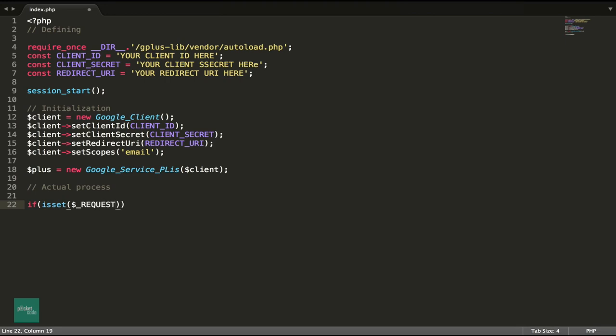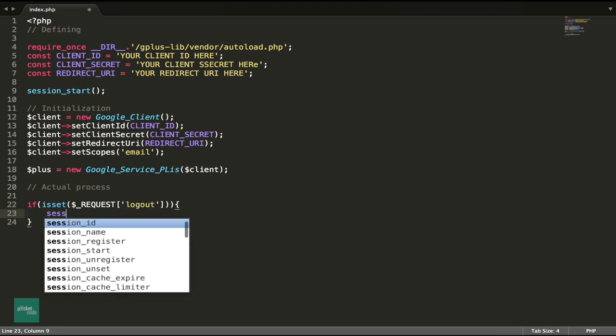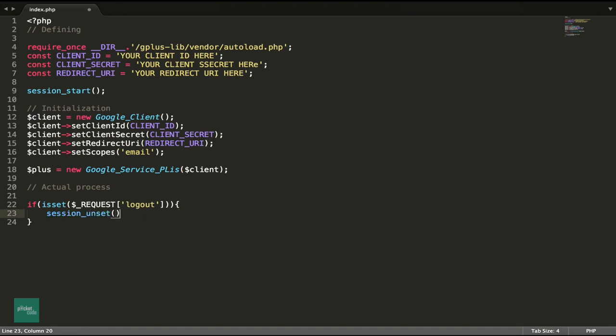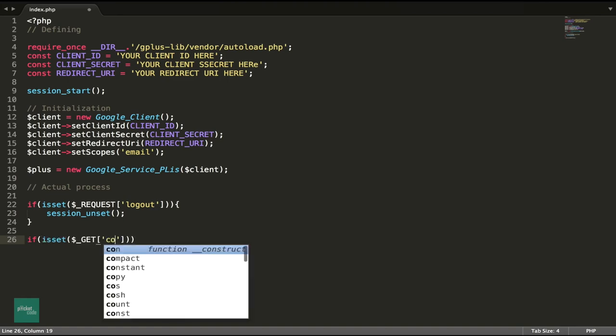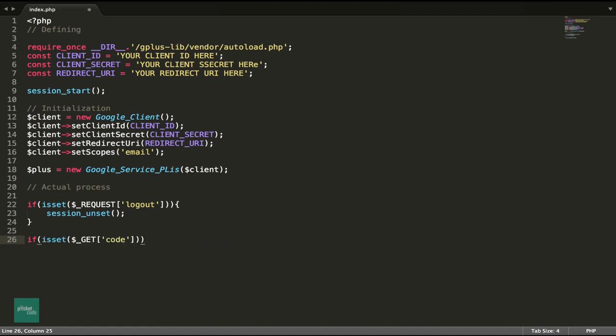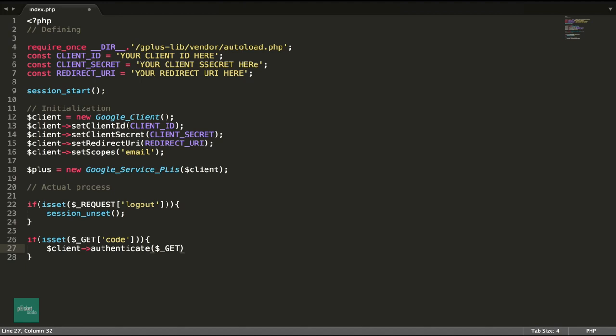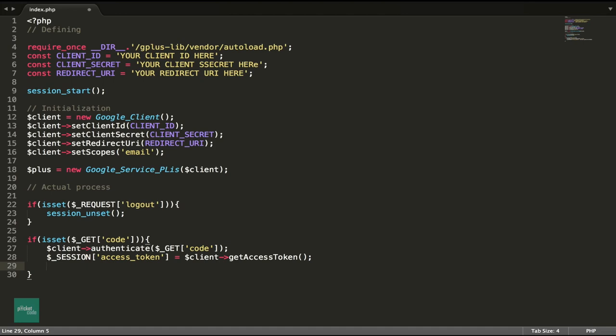Otherwise, we move to step 2. Here we shall check if the URL is a redirect from the Google server. If the URL has a variable code, then it's a redirect from the Google server. In this case, we will use the client object method and the code as the method parameter. Next, we get the access code from the client object by using the method getAccessToken. And then we store this code in the session variable access token for future use. At this point of time, if we refresh the page, it would return an error as the URL has the access code. This cannot be reused.